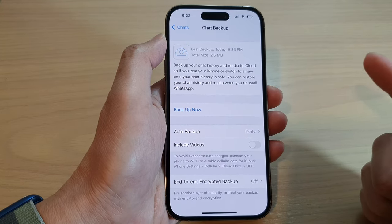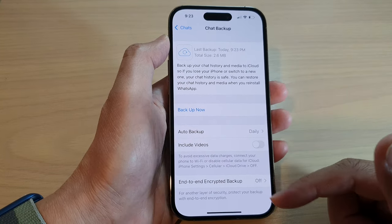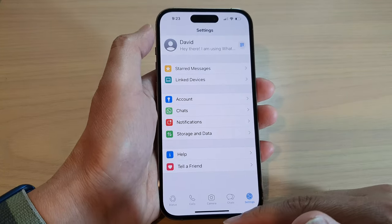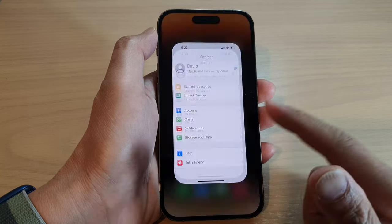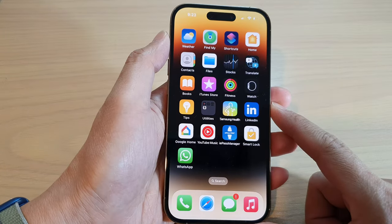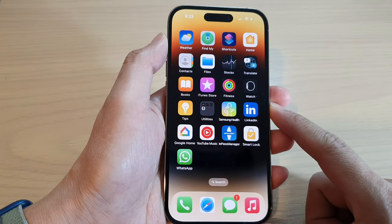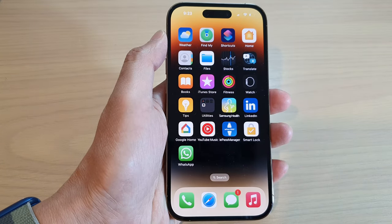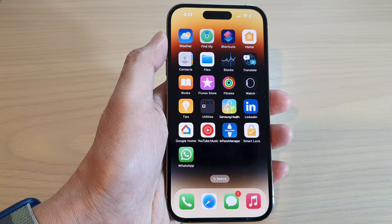And that's it. Finally, you can swipe up to go back to the home screen. Thank you for watching this video — please subscribe to my channel for more videos.